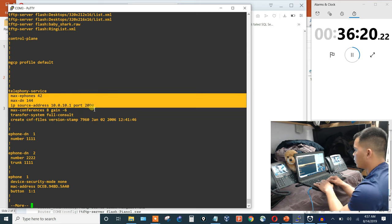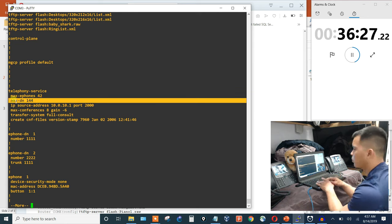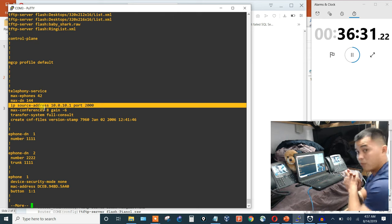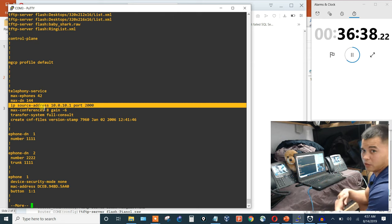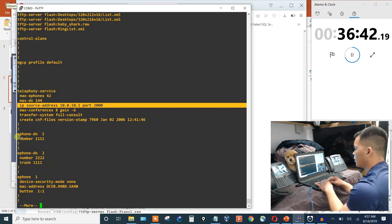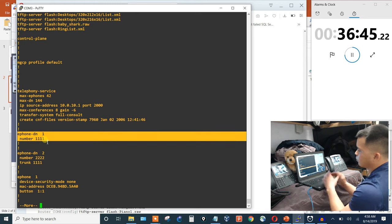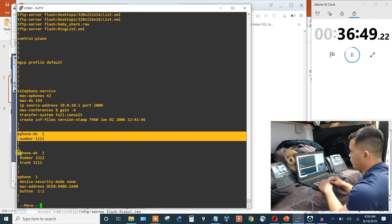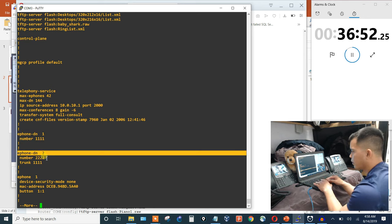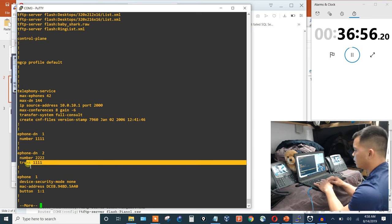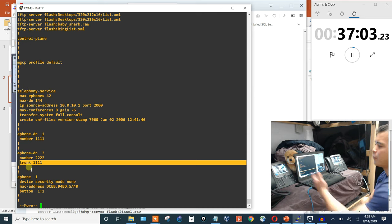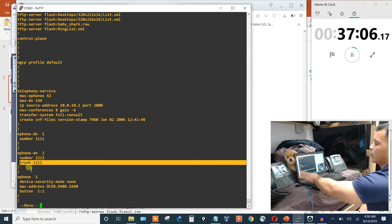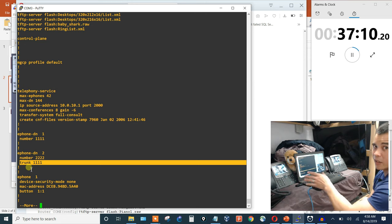The basic telephony-service commands are essentially three things: how many phones the call manager can support (max-ephones), how many directory numbers it can support (max-dn), and the source address. The call manager IP is the default gateway for the phones since we're doing router-on-a-stick. Directory number 1 has number 1111 (right phone), directory number 2 has 2222. The trunk command under the DN is what implements the Private Line Automatic Ring Down — when that DN is assigned to a phone, it auto-dials on pickup.